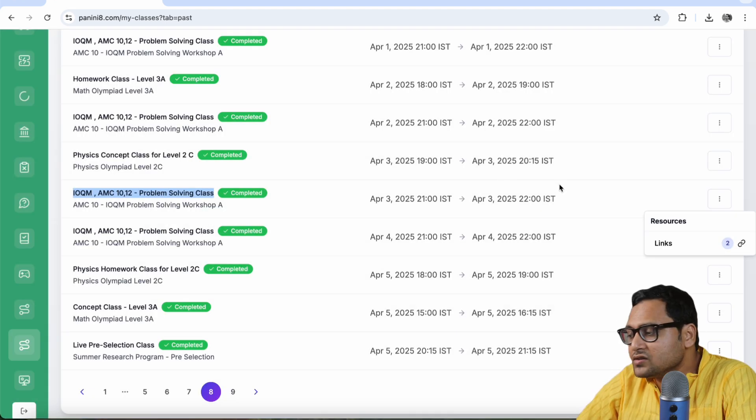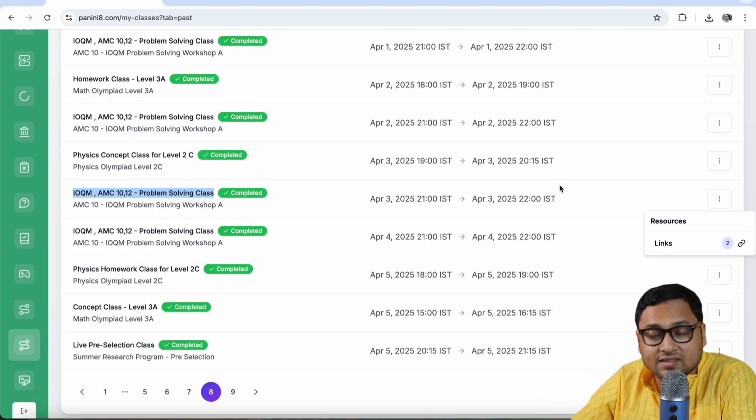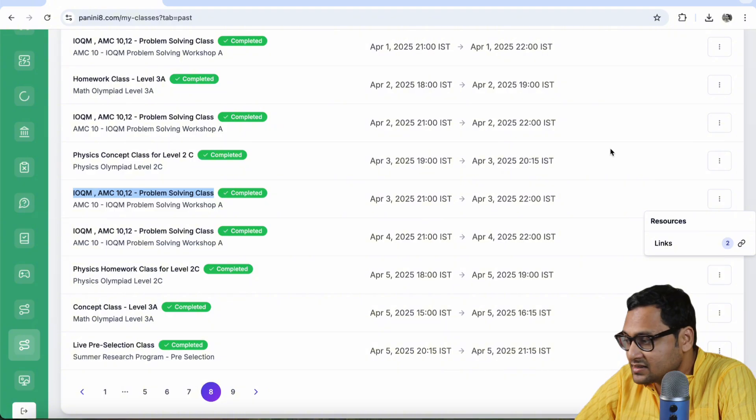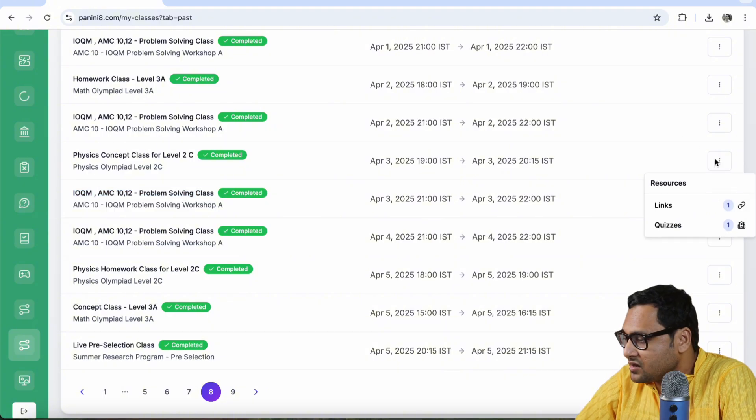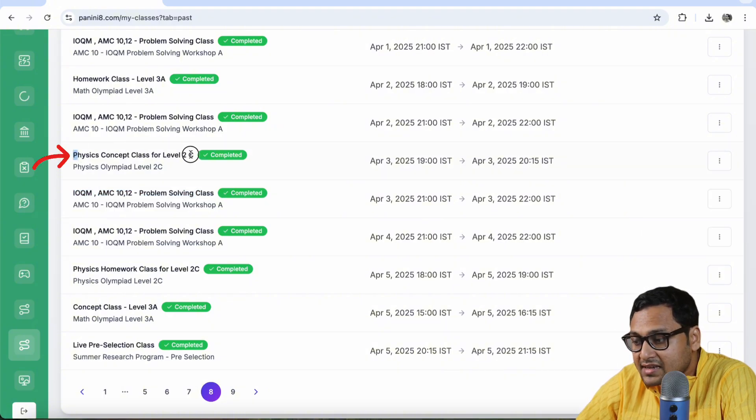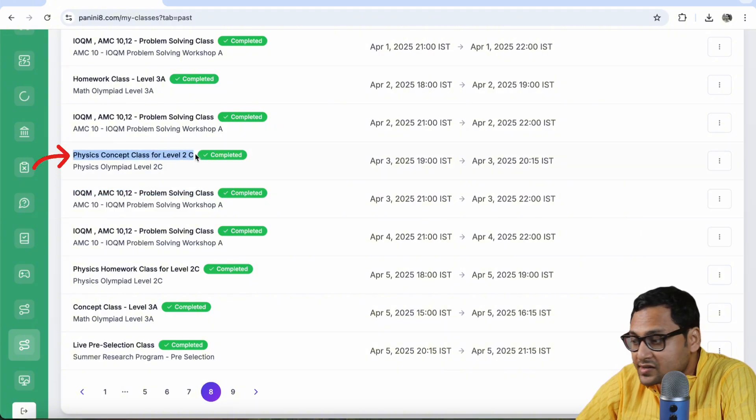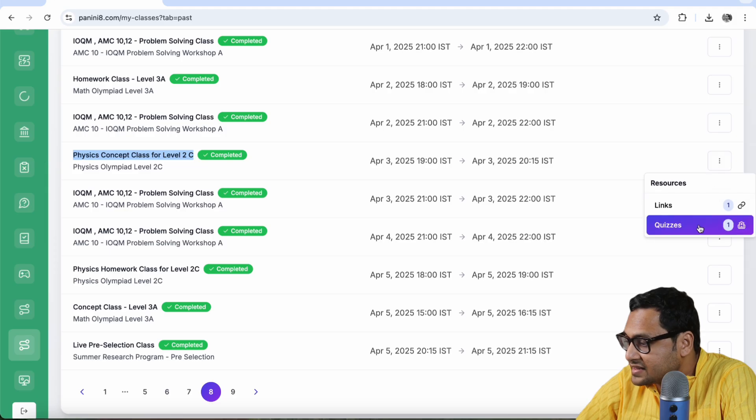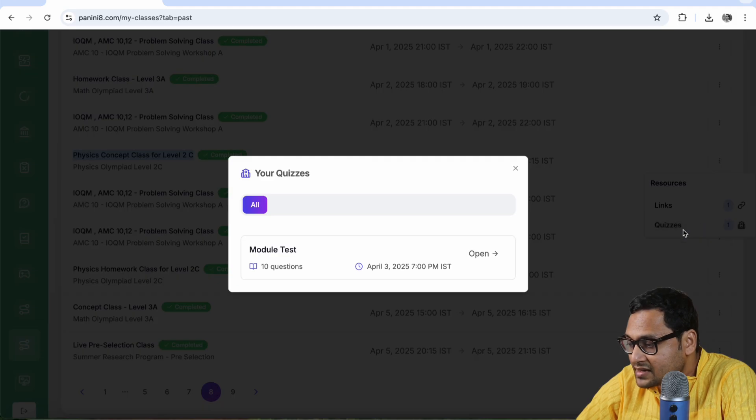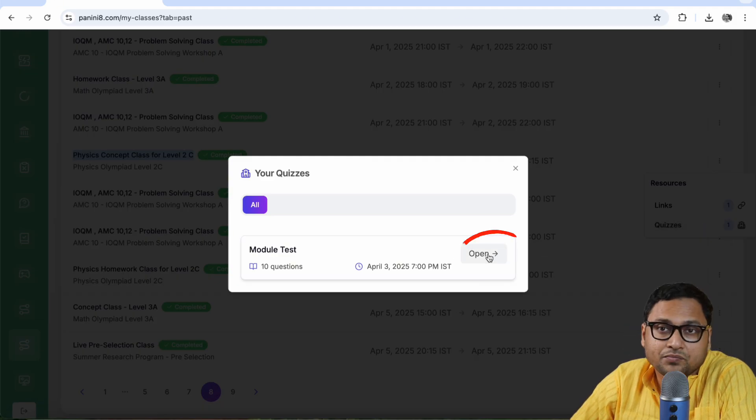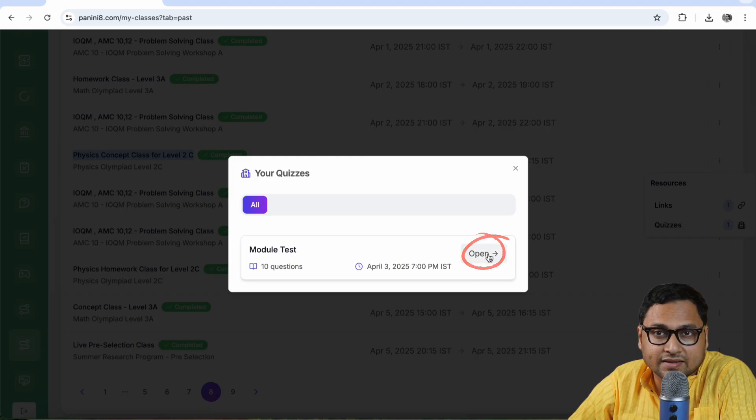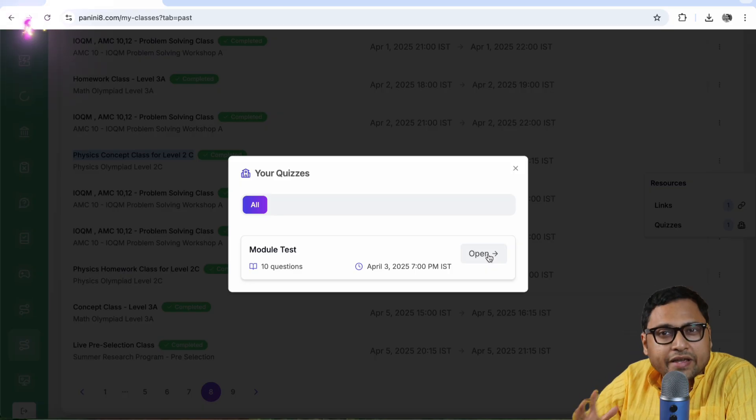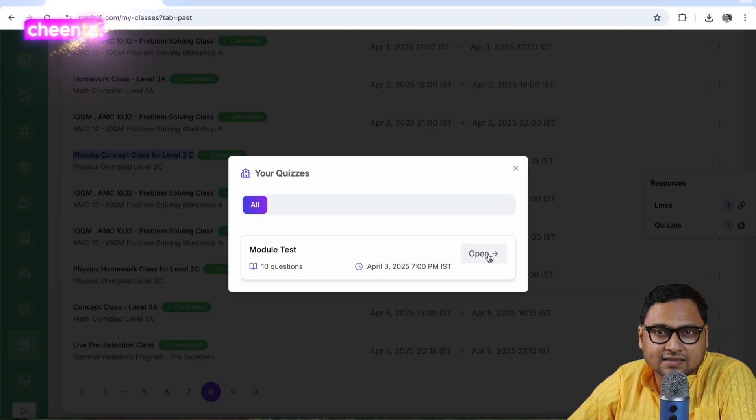Similarly, you can also see quizzes if the quizzes are also added. For example, this is the physics concept class level two C. If I click on this, I can see quizzes. And if I click on open, I will be able to take the quiz. That's one way to access the classes.